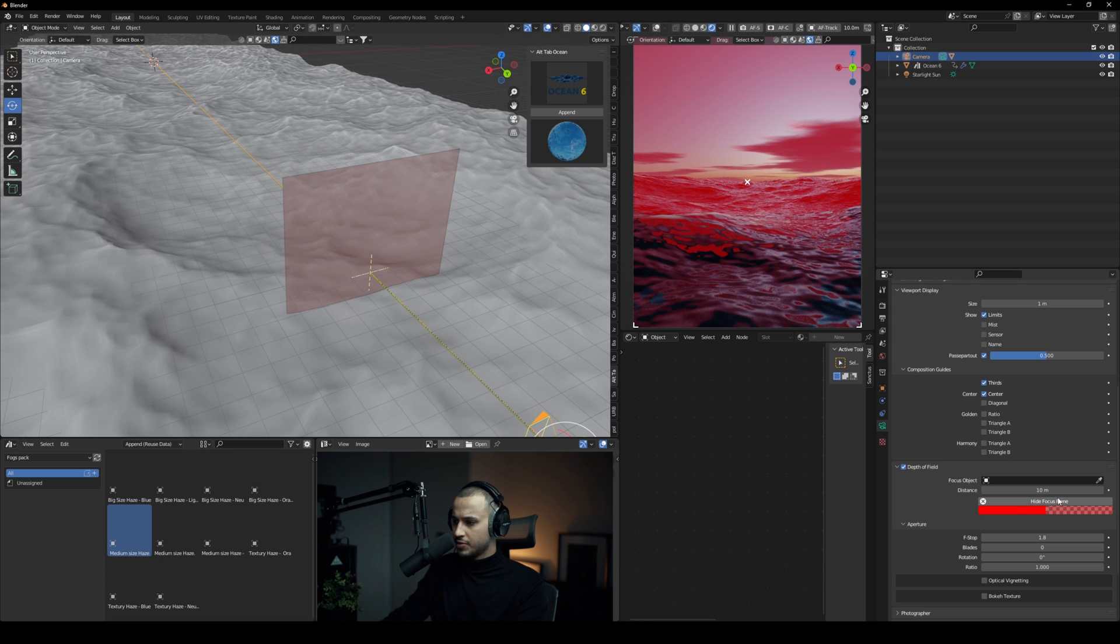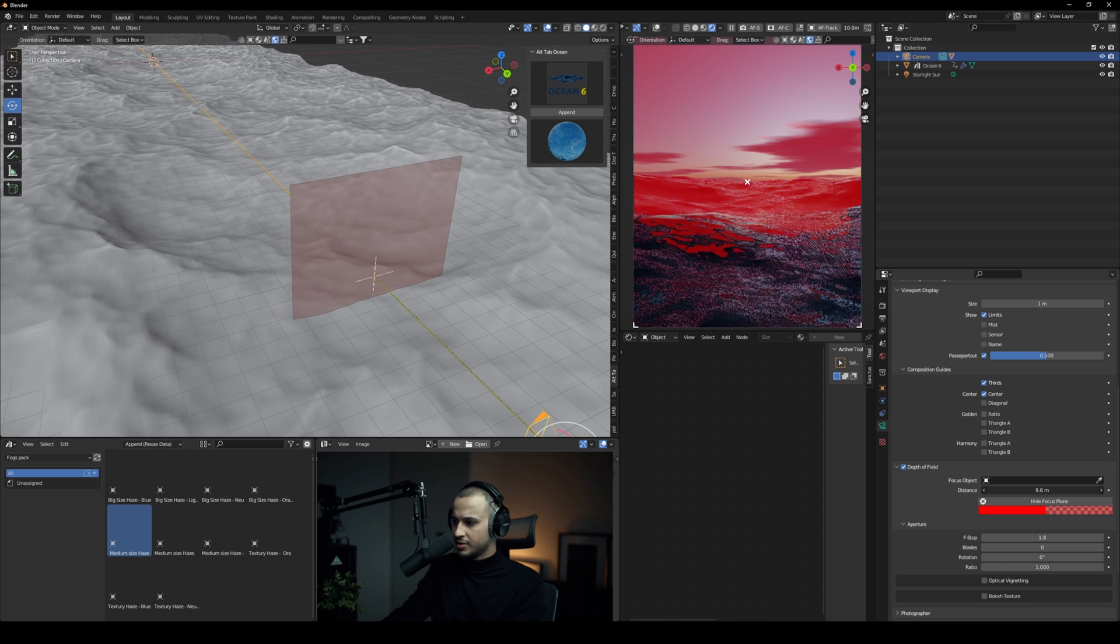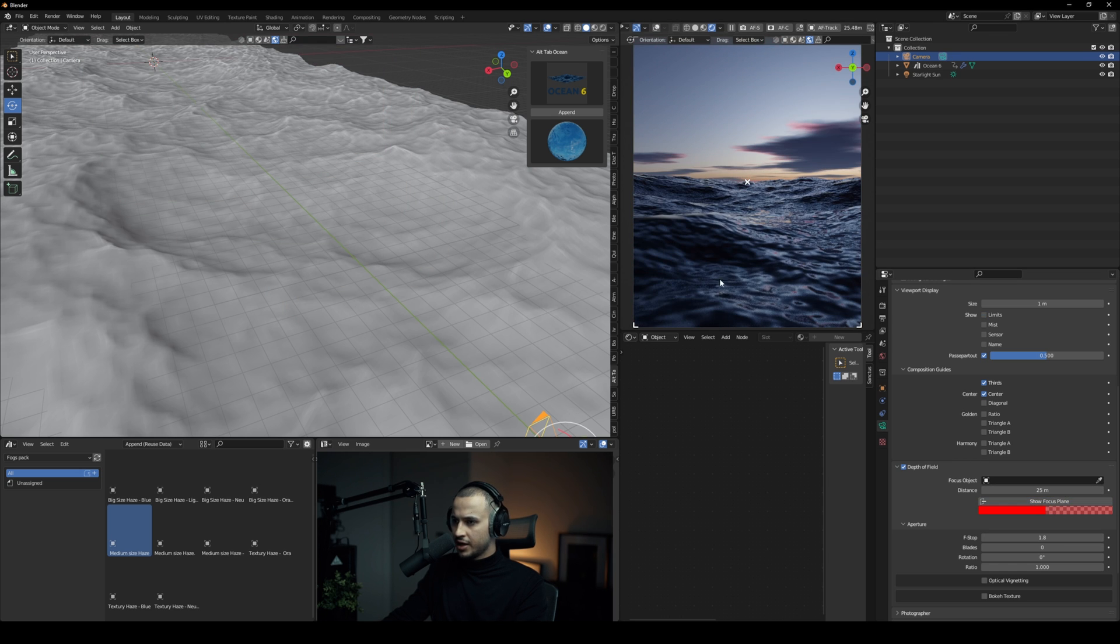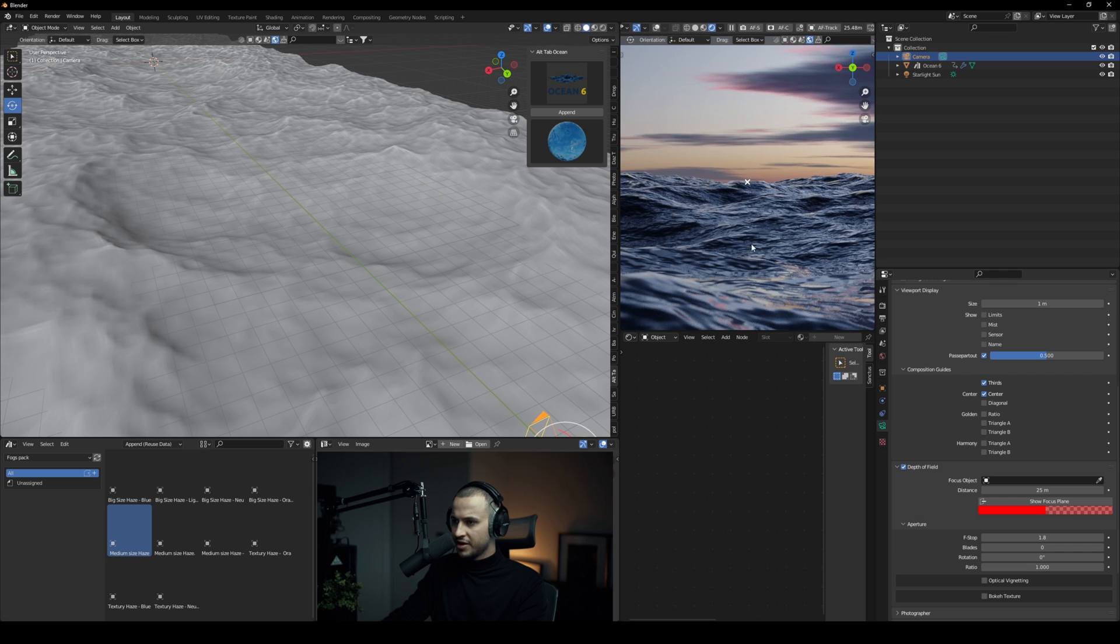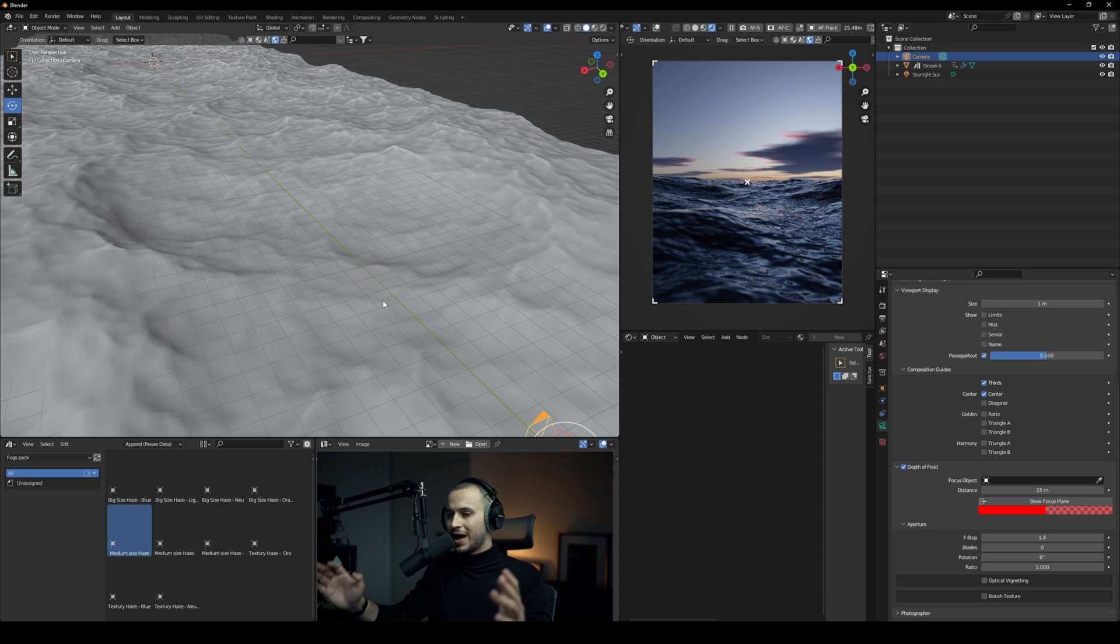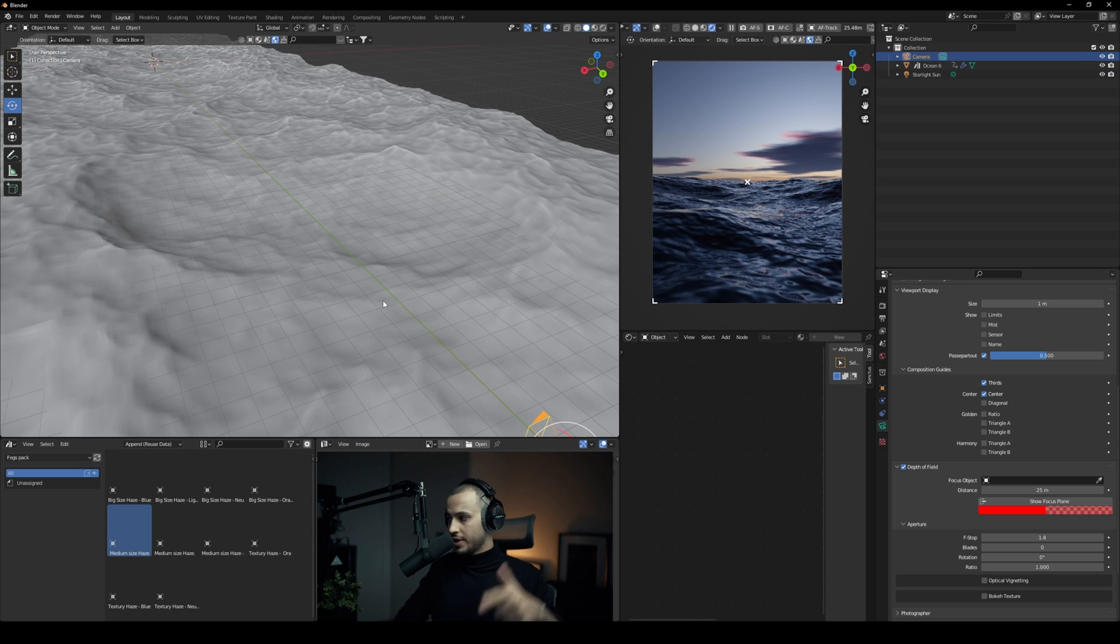So now you can go ahead and render it. You can obviously get creative with it, but I just wanted to show you how incredible this add-on is.